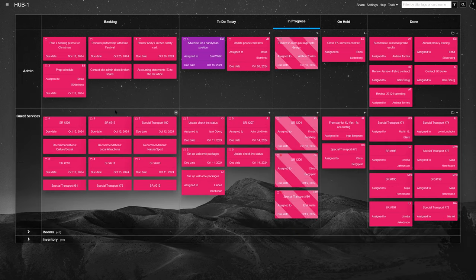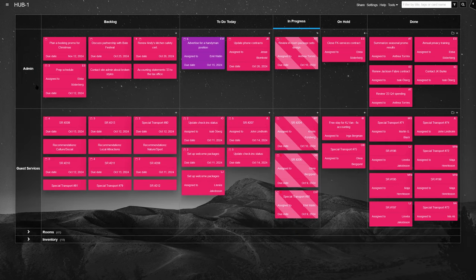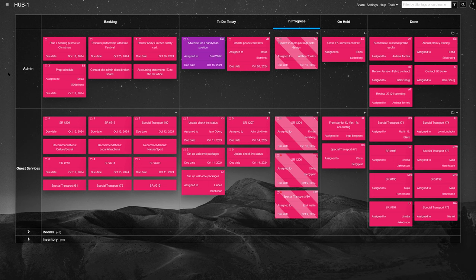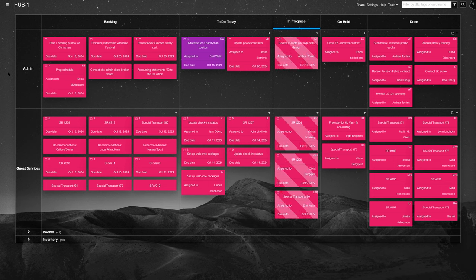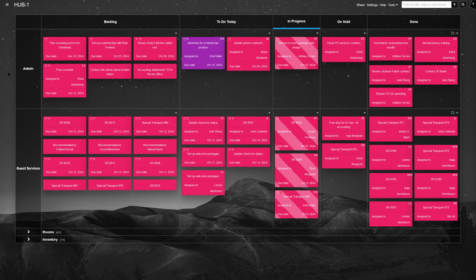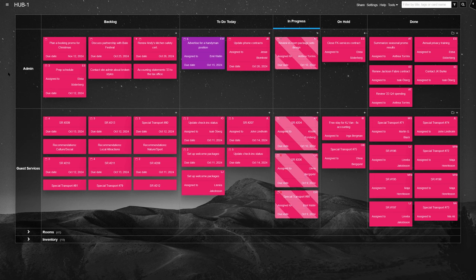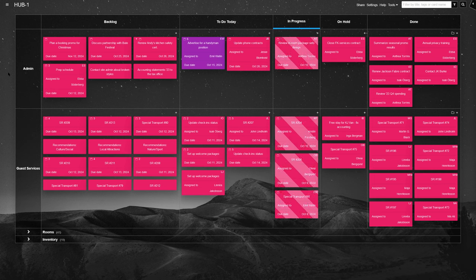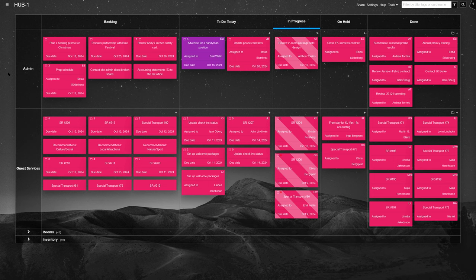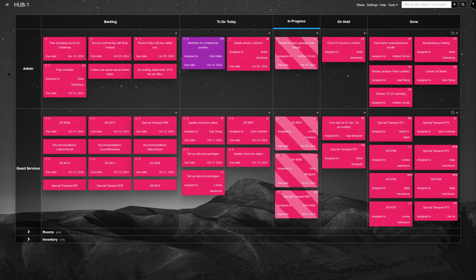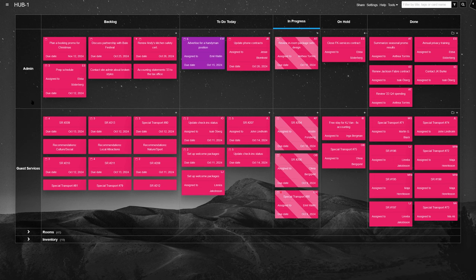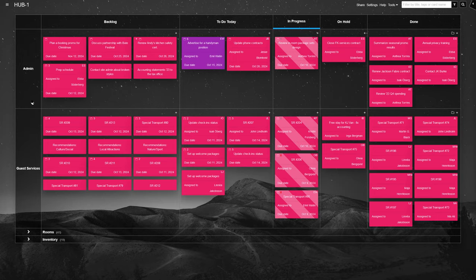Next, we have guest services. Think of this as the guest experience hub. From check-ins and check-outs to special requests, everything is tracked here. Need to arrange transportation for guests or provide recommendations of local attractions? It's all here, making sure your guests are always taken care of.